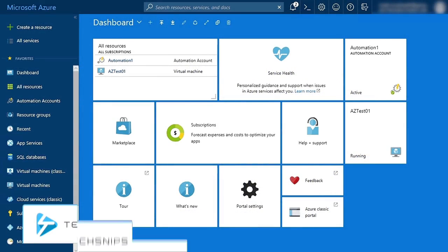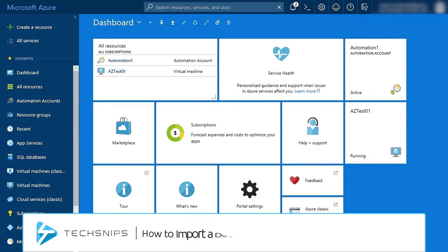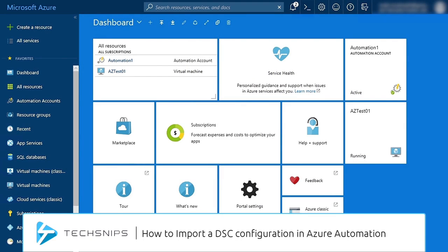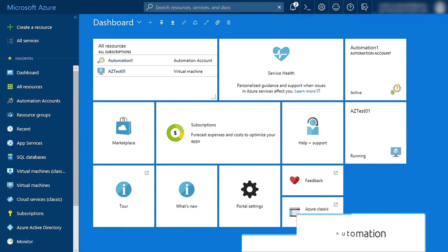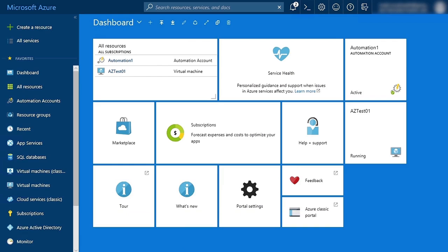In my last video, I went over how to import a DSC configuration in Azure Automation. Now I'm going to show you how to add an Azure VM to Azure Automation DSC.